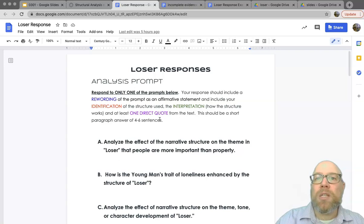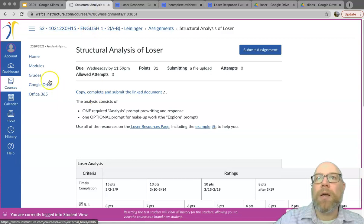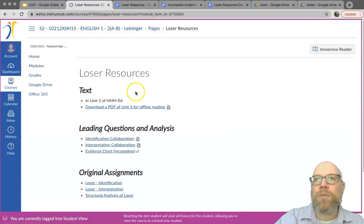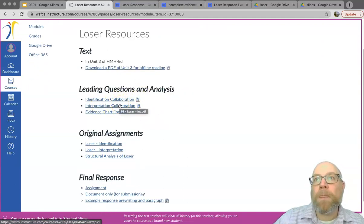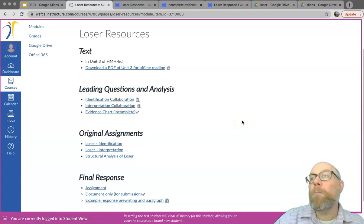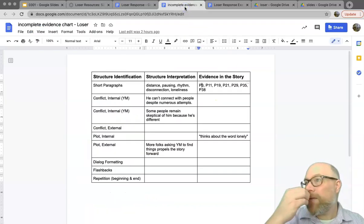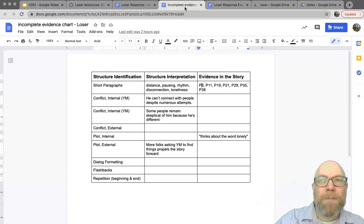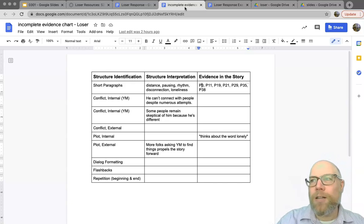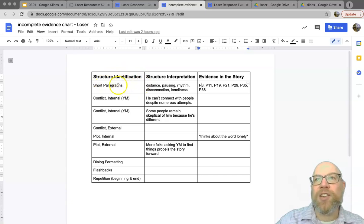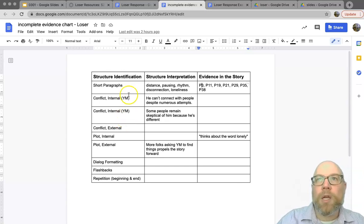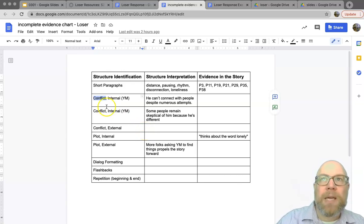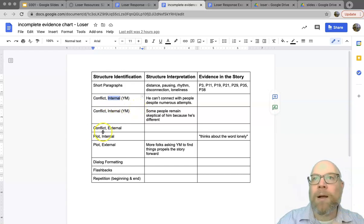Obviously you can use documents you already have. Going back to the Loser Resources page, you can use the collaboration pages, you have copies of documents you turned in, and those leading questions will help you out. The new part is the evidence chart — I have collected all the things we talked about and put them into one table. The first column, structure identification, lists all the different types of structures we looked at in the short story. You pick one: is it the physical structure of short paragraphs, the conflict, an internal problem, or one of the external problems?